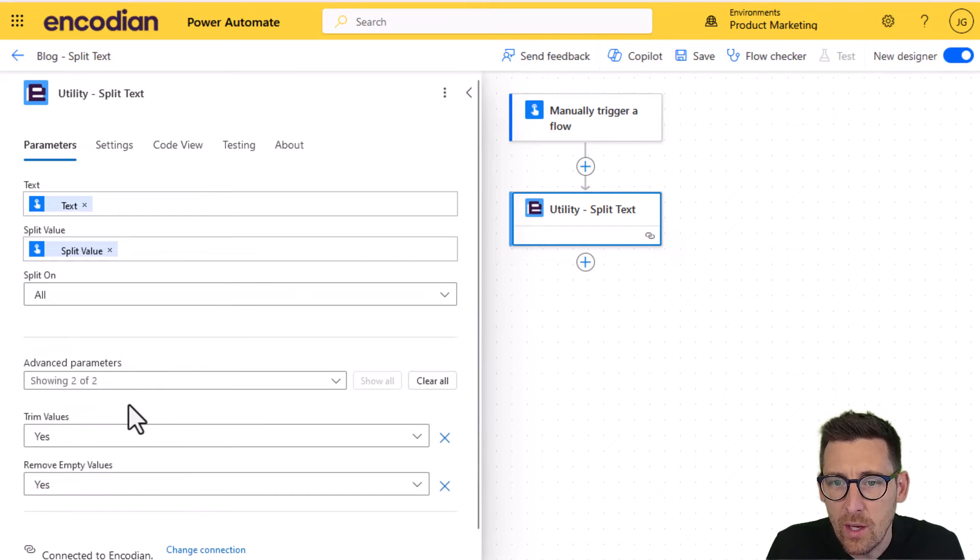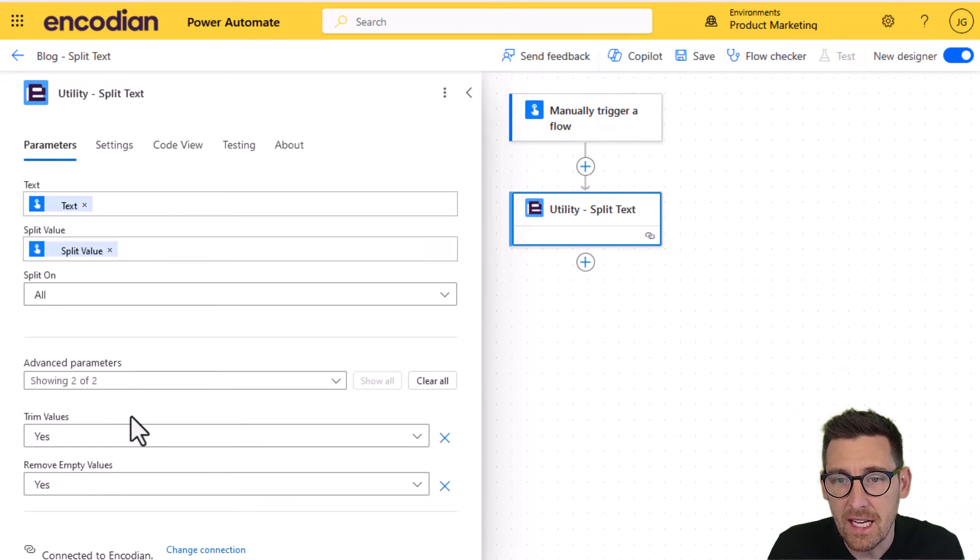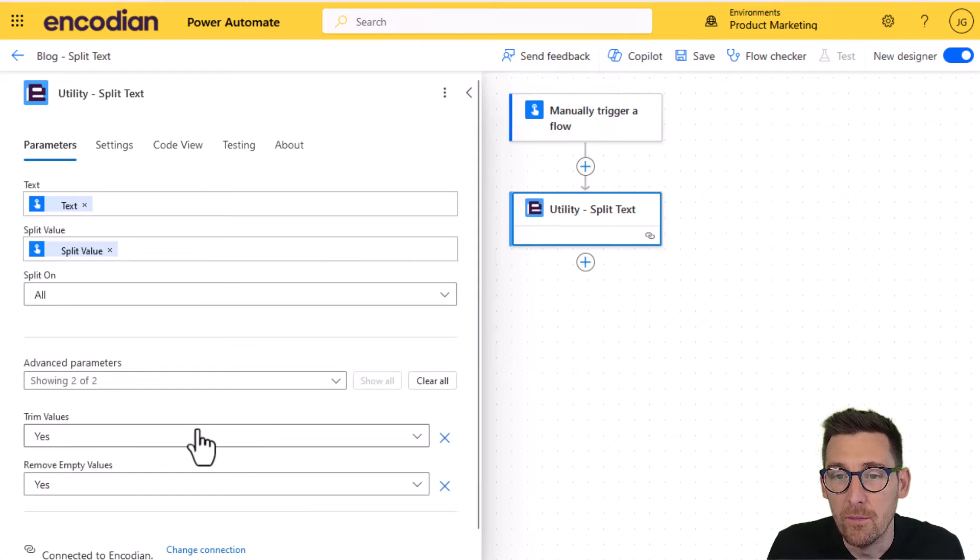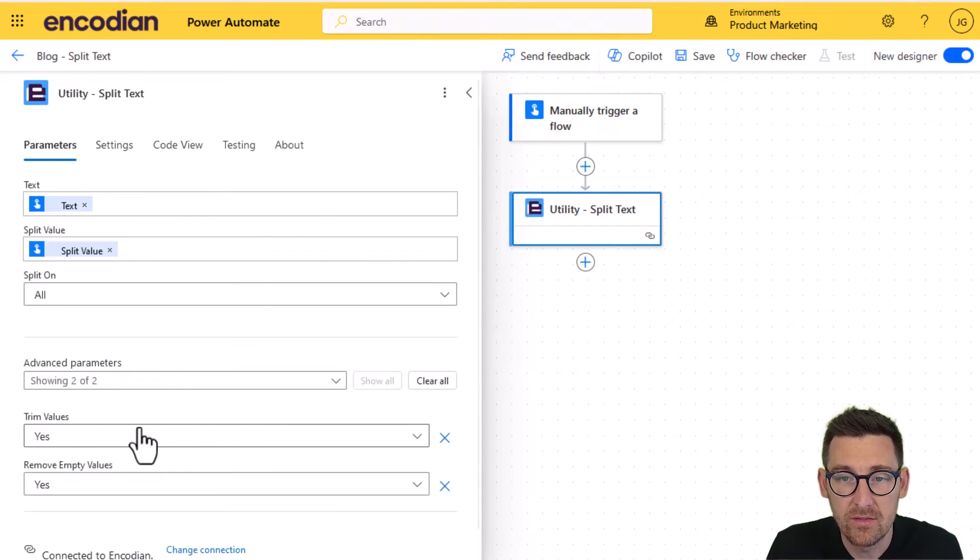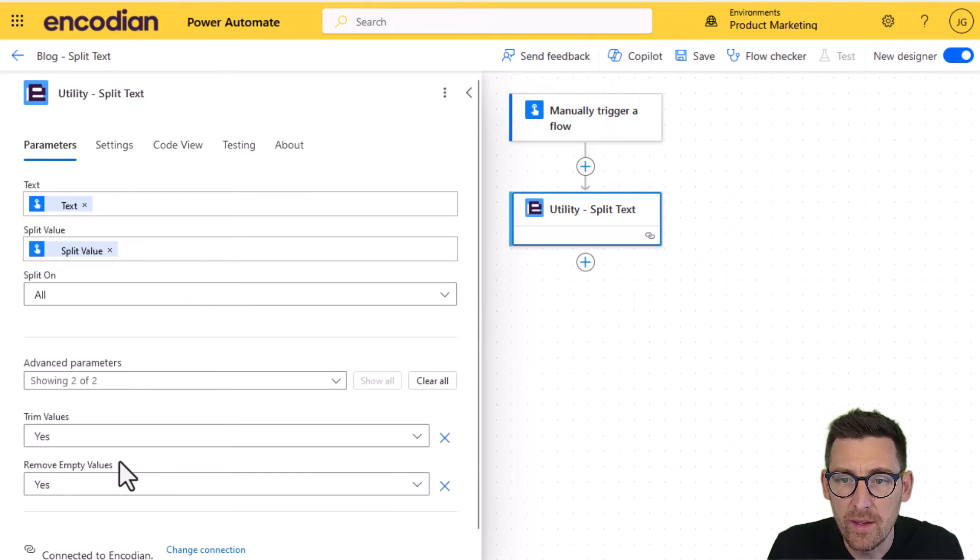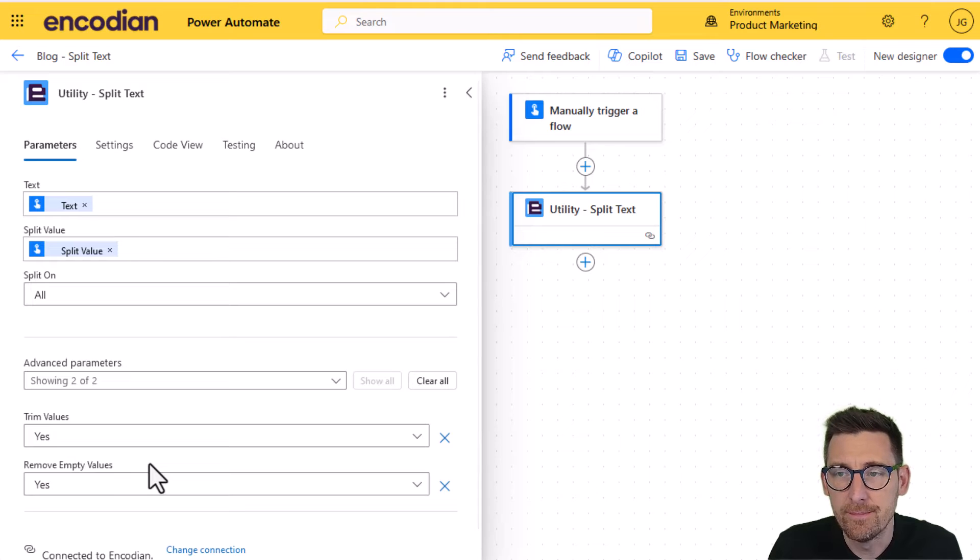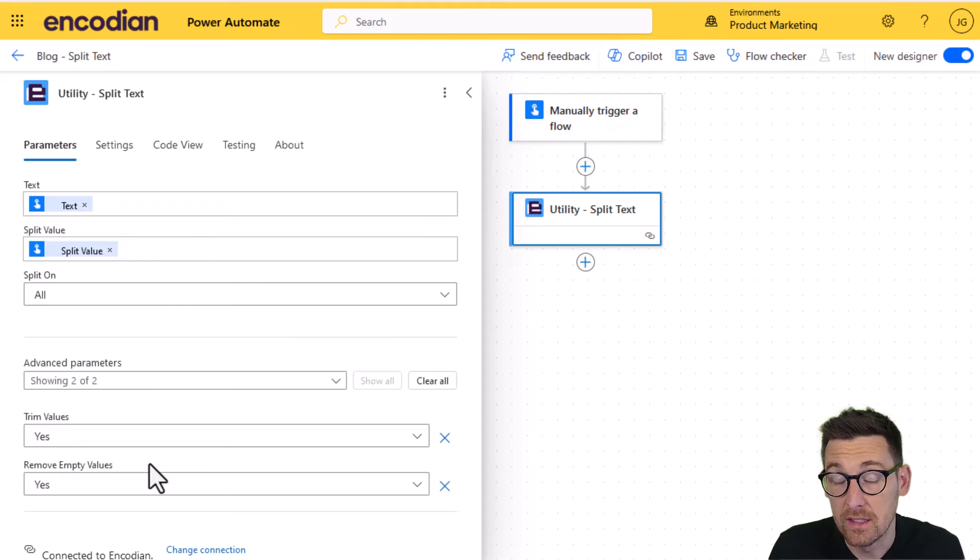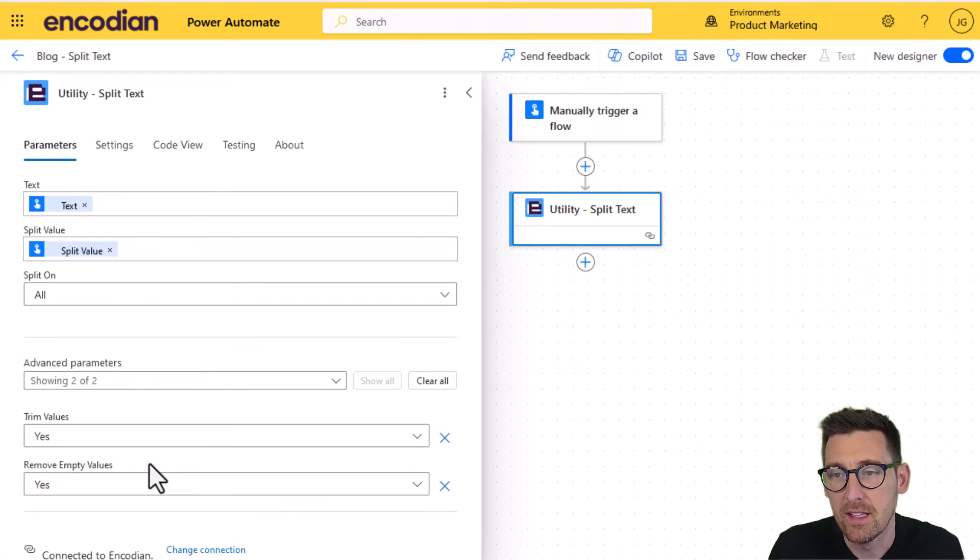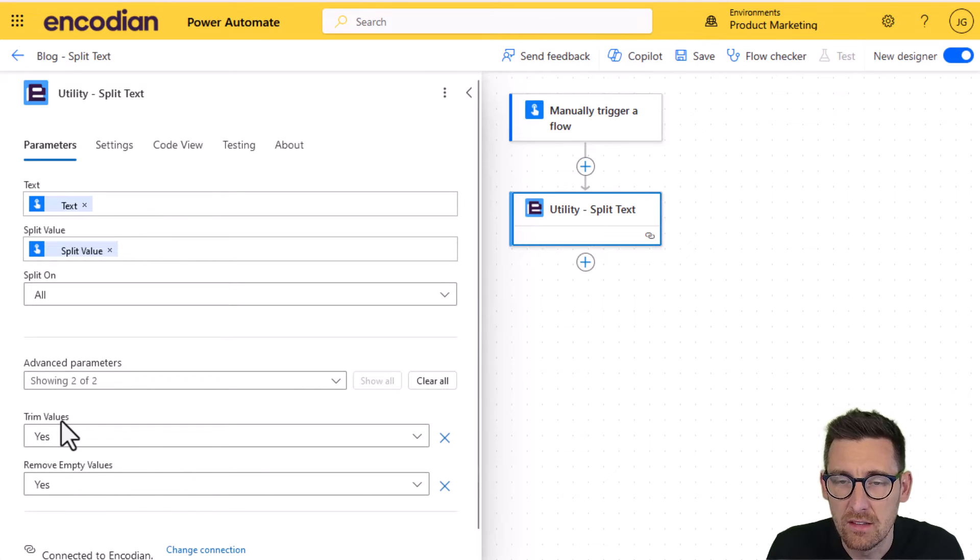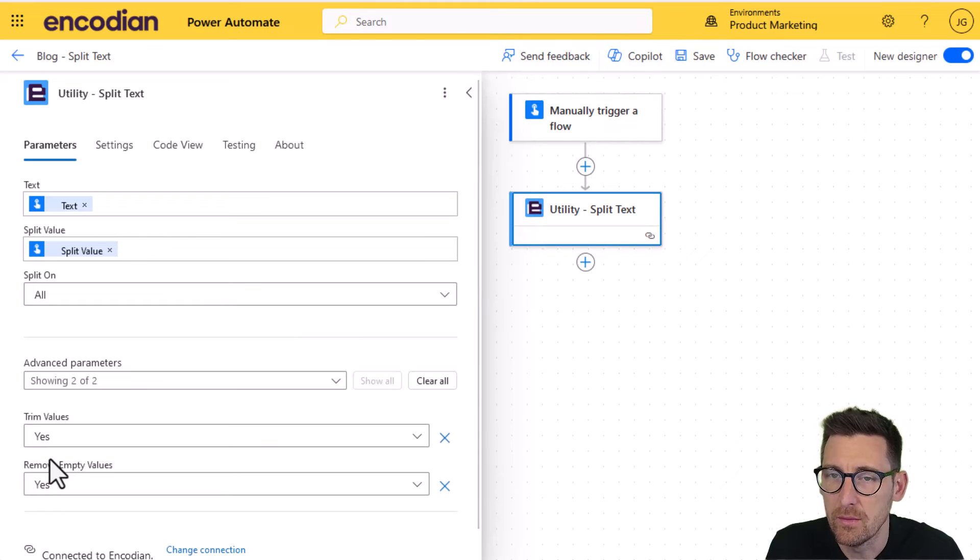The other two options I've got, I've got trim values, which simply means that the text values that are split from the text value, we can trim them, i.e. remove white space from the start and end of those strings. Equally well, there's another option here called remove empty values. What this will do, if there's any values that are in the array after the text value has been split, it will remove anything that's empty. So you don't get any empty values in your array. Typically you'd leave those two on yes, but you can turn them off if you wish to.